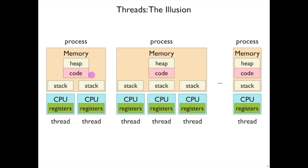In fact, they share the same virtual address space. So that means these two different stacks must live at different addresses. In this case, this process has three threads, so it needs three different stacks, each at its own address.